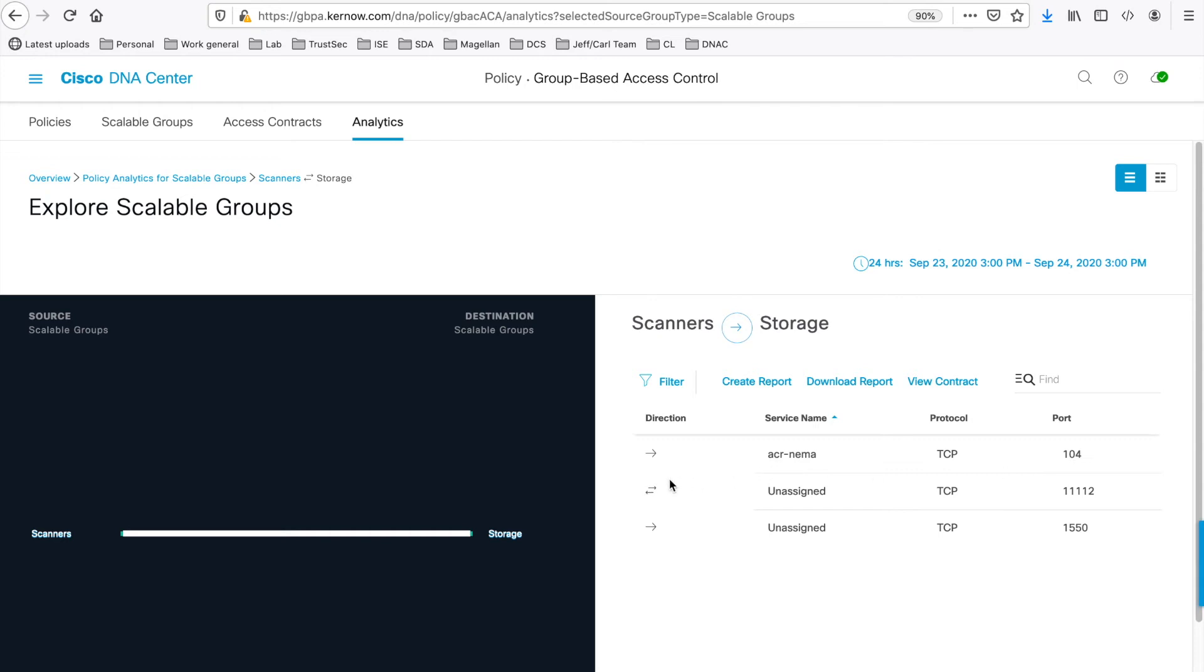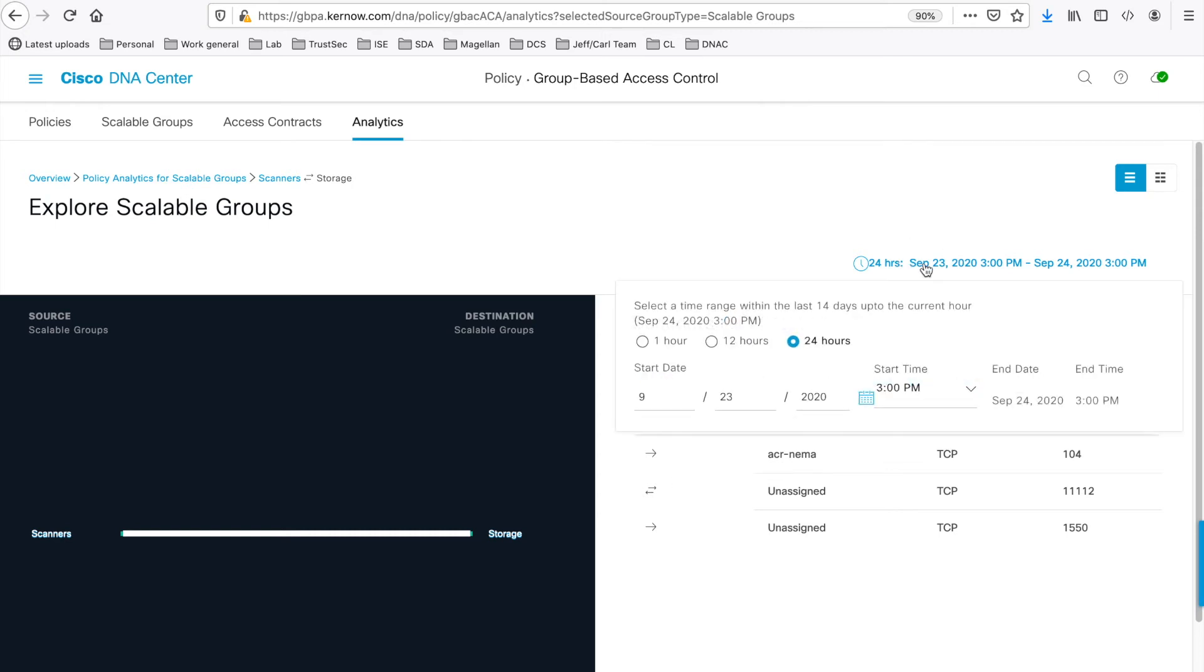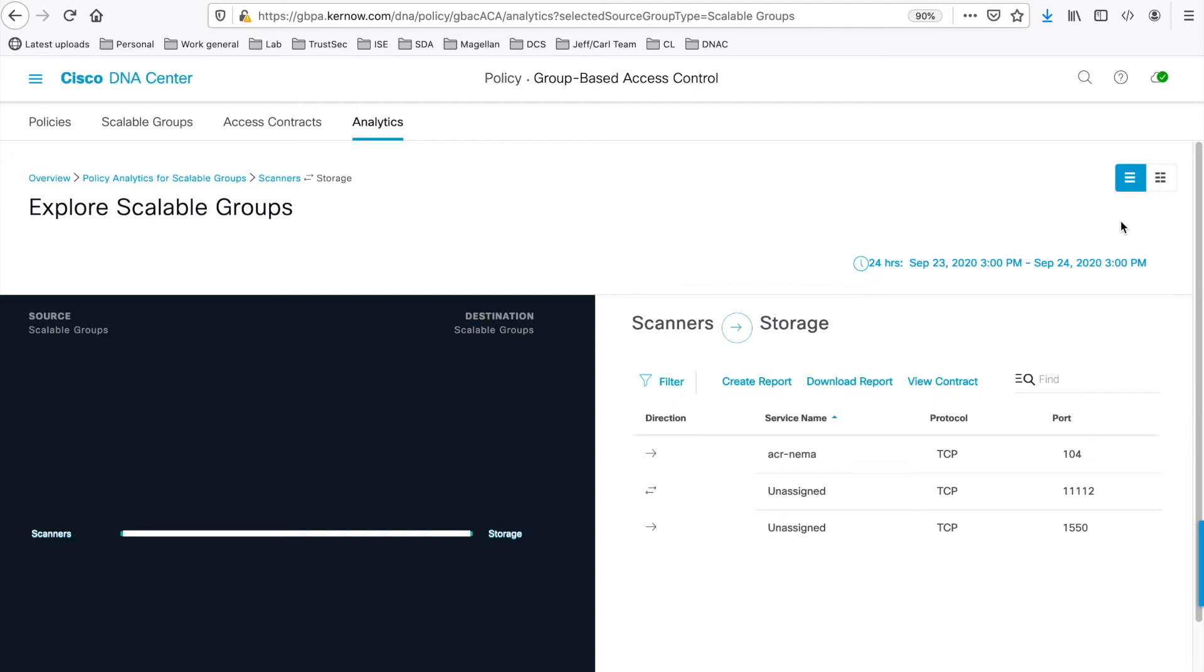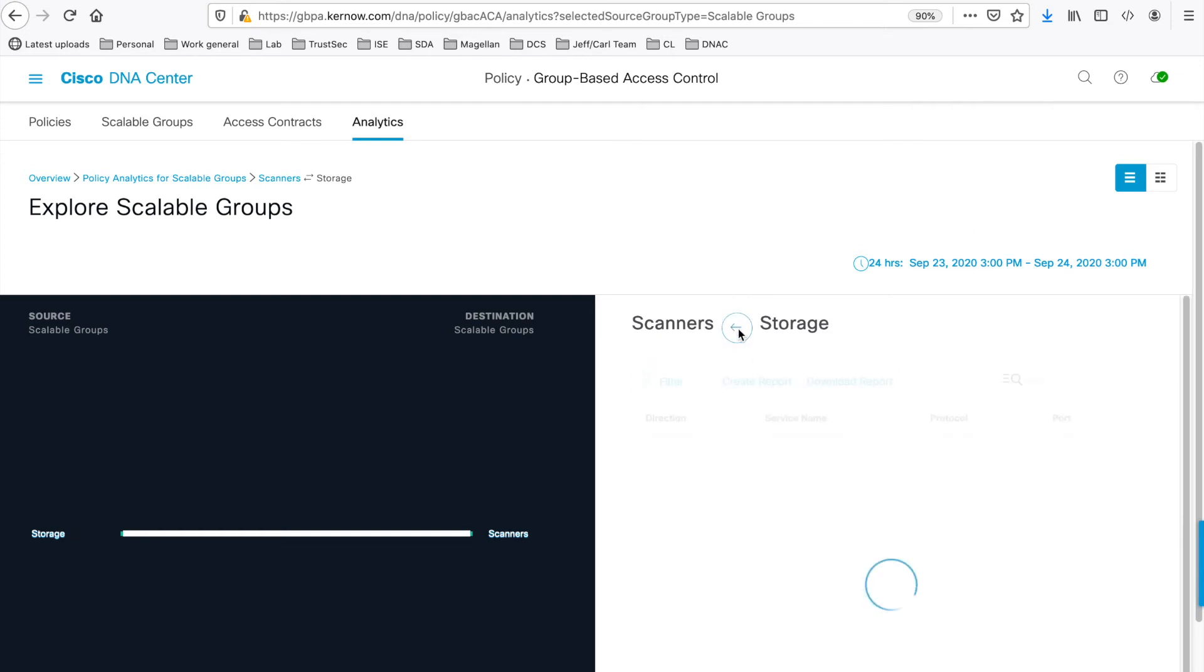You can choose a different date and time range, should you want to. Select the table range or graph range as before. And you can also look at the data in the other direction by clicking this blue arrow.